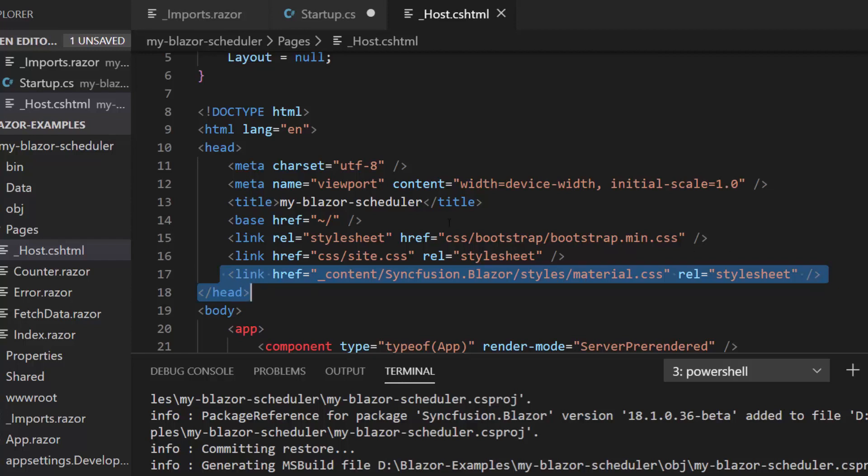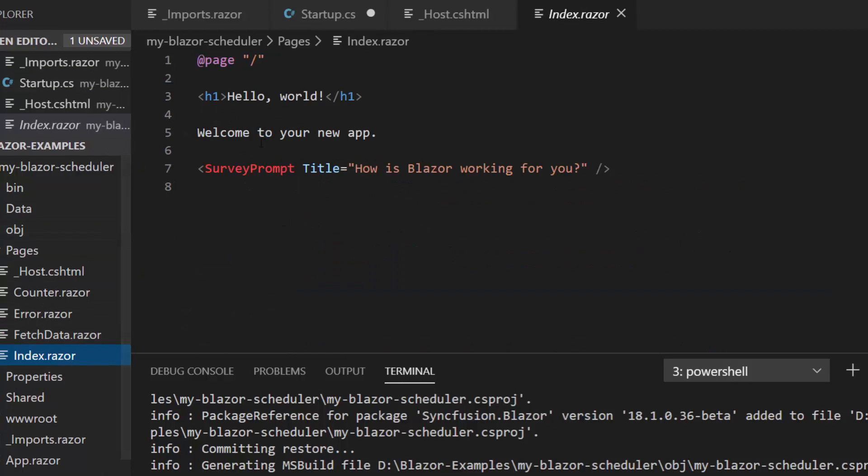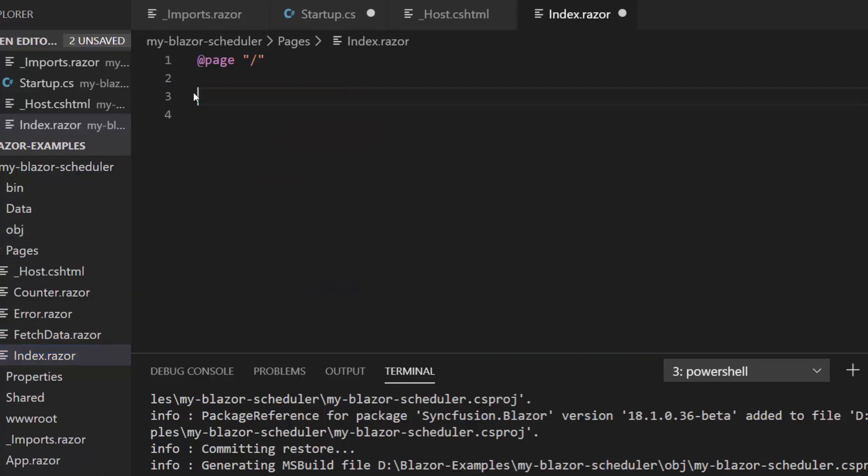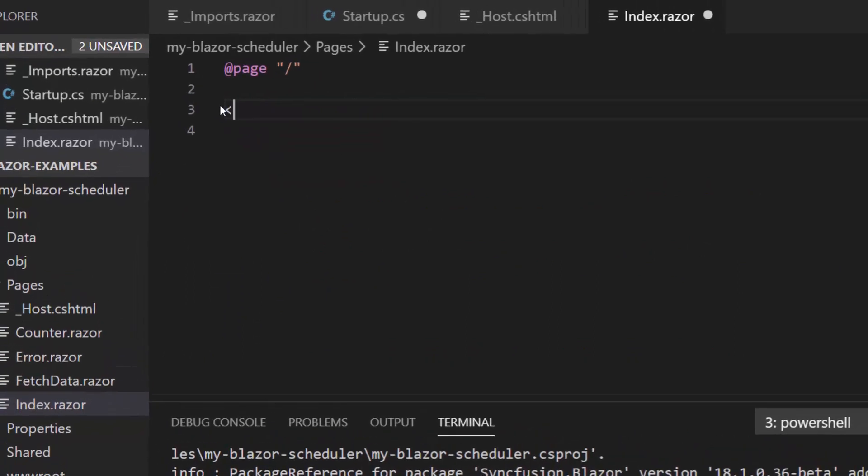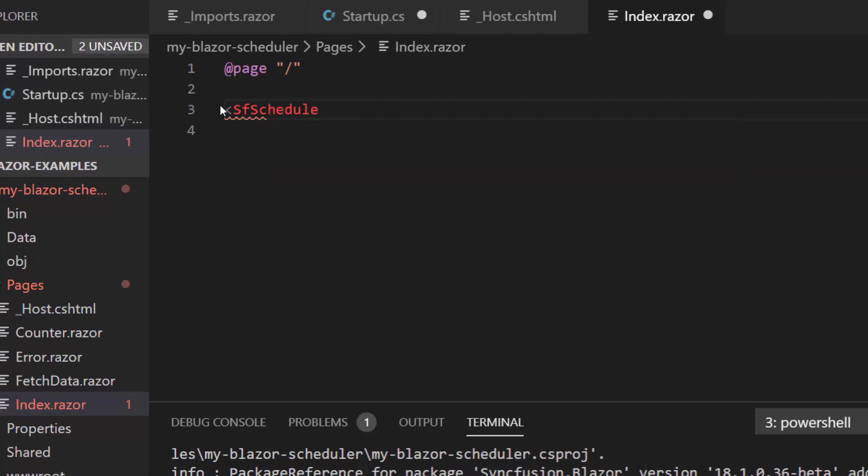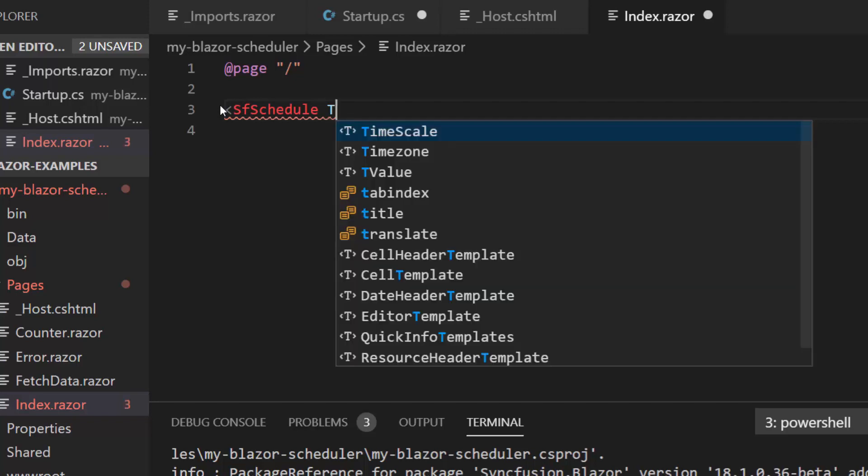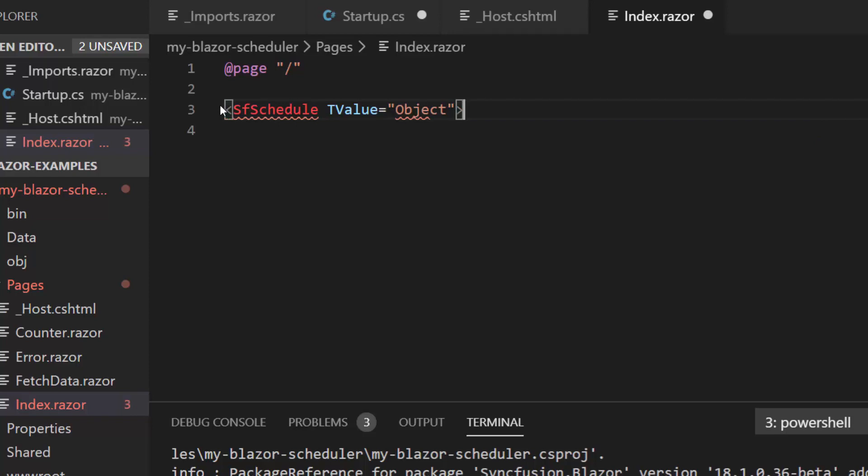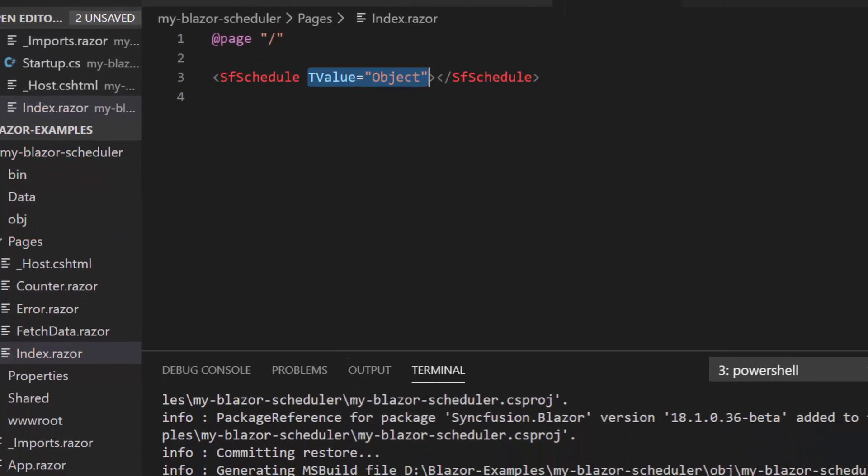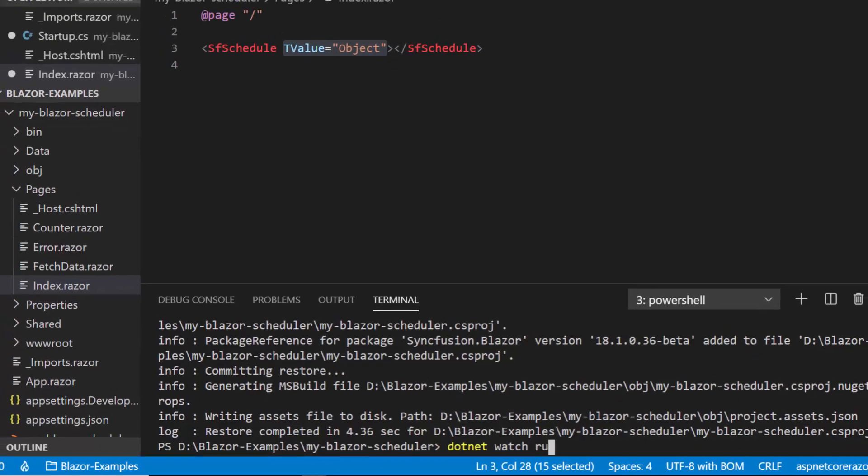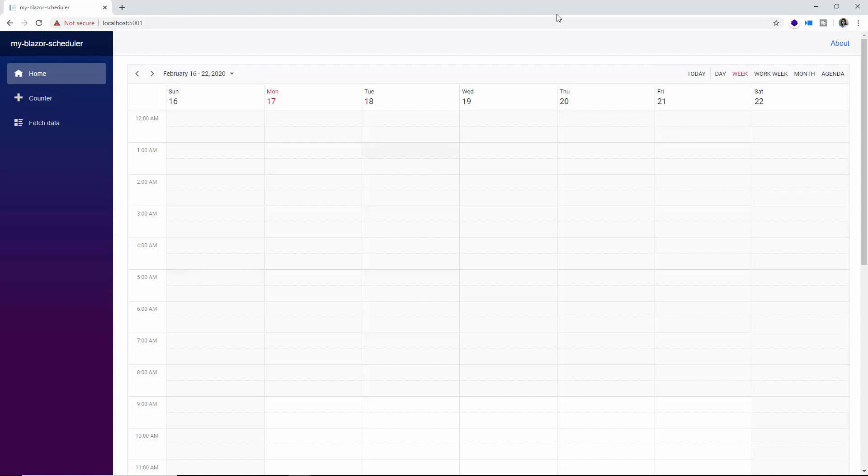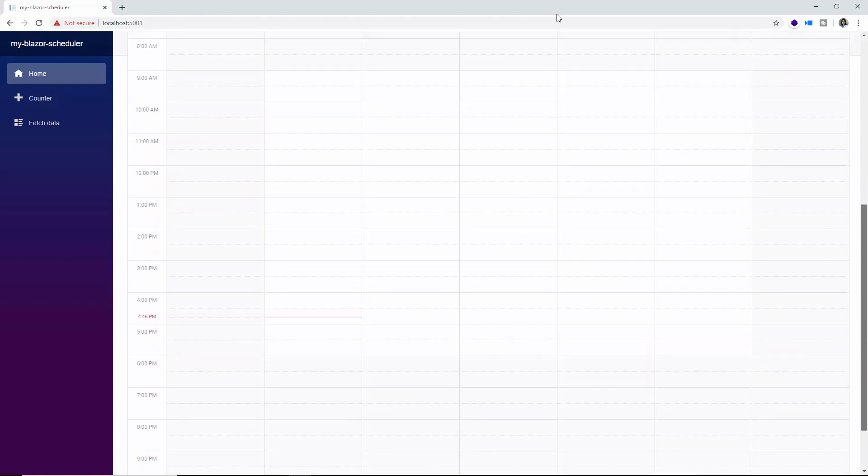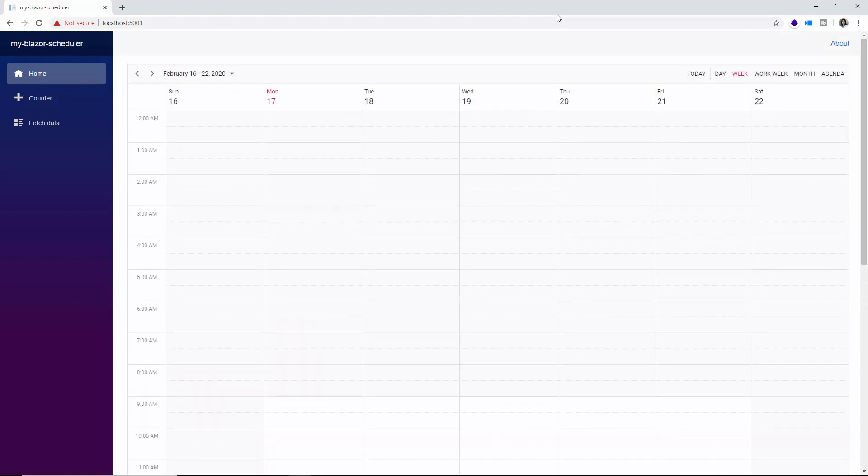Now everything is configured and it is time to add the scheduler component. So I'll navigate to the index component page and here I'll remove the existing content. I'll add the schedule component using the schedule tag and I will also set the initial TValue property to object. Here the TValue is nothing but the type attribute. Now let me run the application with the command dotnet watch run. And here you can see the plain scheduler displaying the entire 24 hours with no scroller in it. Also it highlights my current system date in its current view.